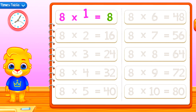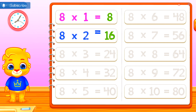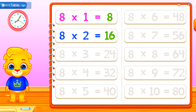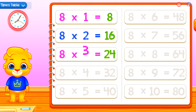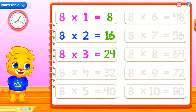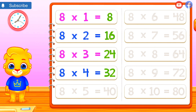Let's learn Multiplication Tables! 8 times 1 equals 8. 8 times 2 equals 16. 8 times 3 equals 24. You can do it! 8 times 4 equals 32.